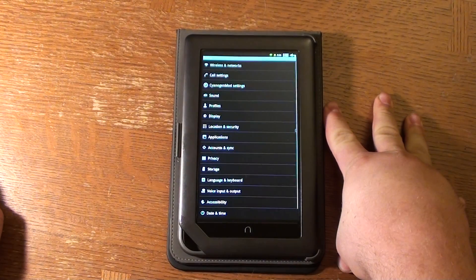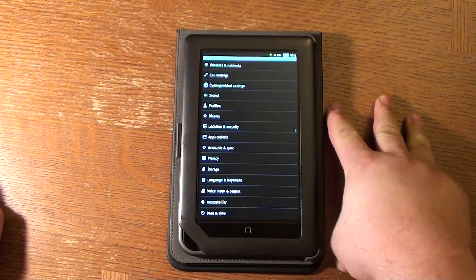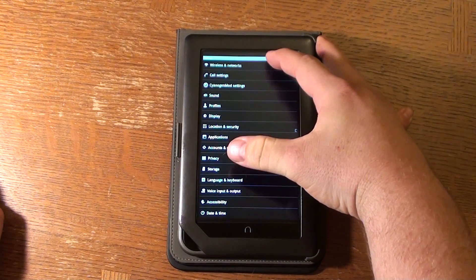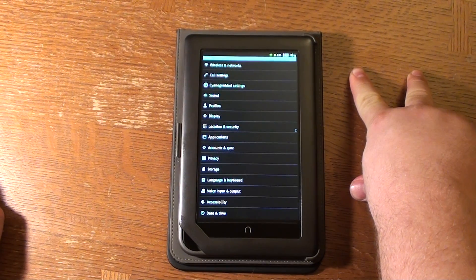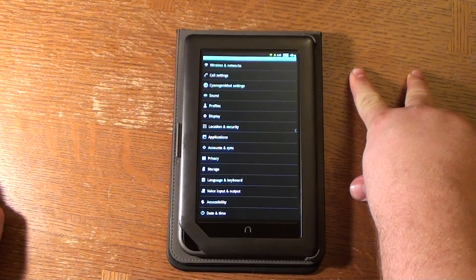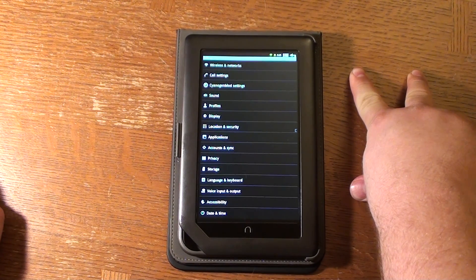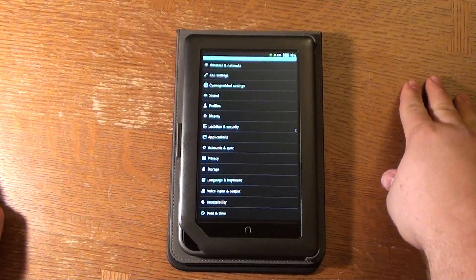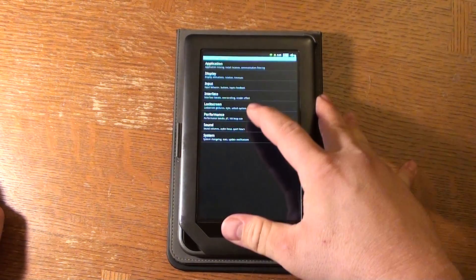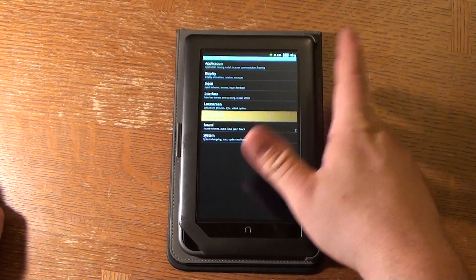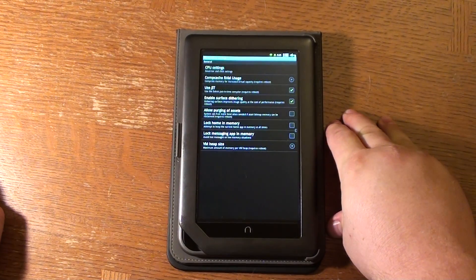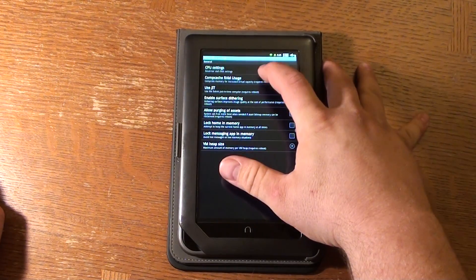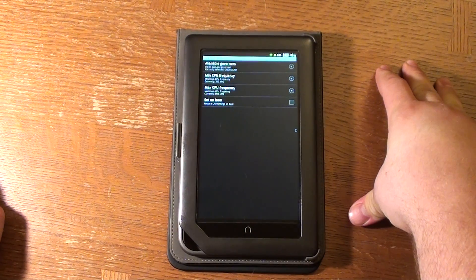If we tap the settings icon we get everything from wireless and networks to call settings, though unfortunately this doesn't have any mobile radio other than Wi-Fi and Bluetooth. Going into CyanogenMod settings, we can tap the performance option — we'll hit OK on the warning and check out the processor.